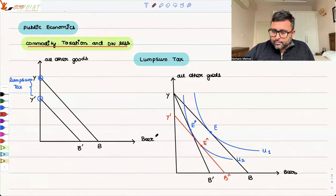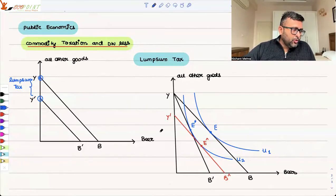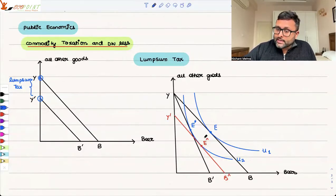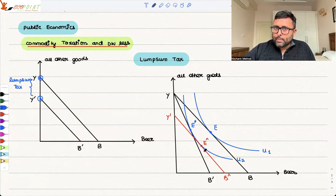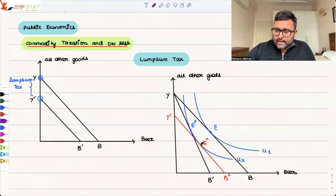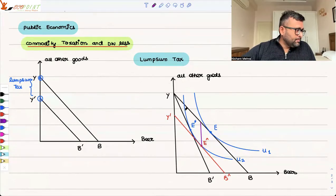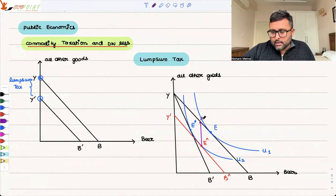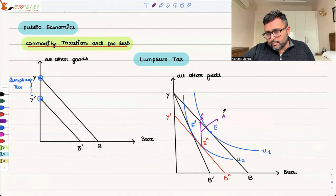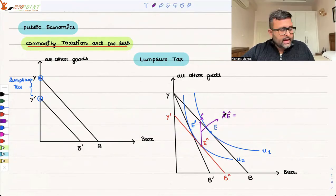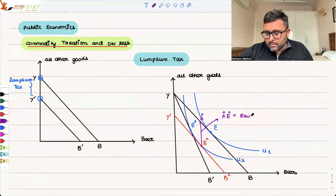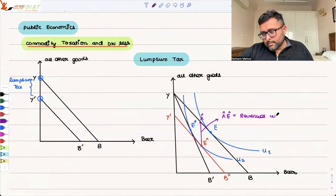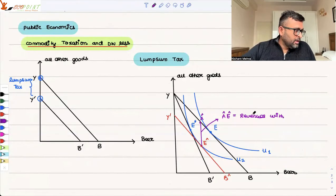The point is, how much is the tax revenue you can have with the commodity tax and how much with the lump sum tax? With the lump sum tax, the difference between the two parallel budget lines is the amount of the tax. So with the lump sum tax, A-hat E-hat is the revenue raised.